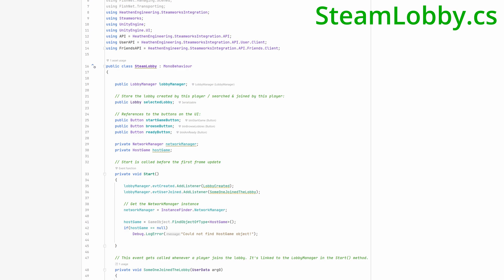Now let's look at the updated steam lobby code. The start method has been modified a bit. It now caches the FishNet network manager component which has been initialized in the bootstrap scene.